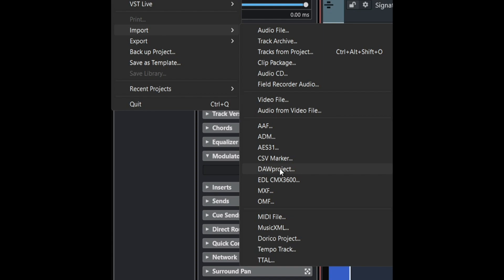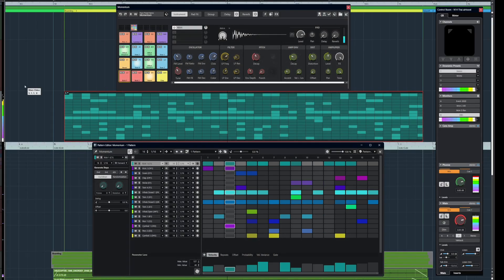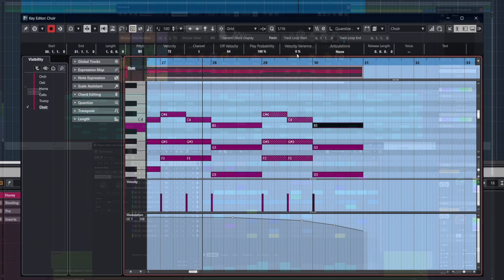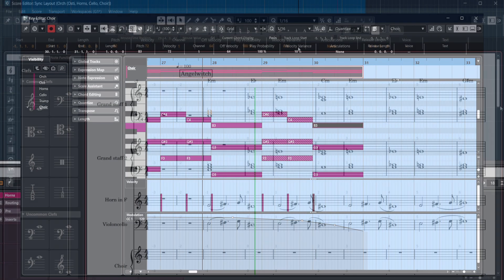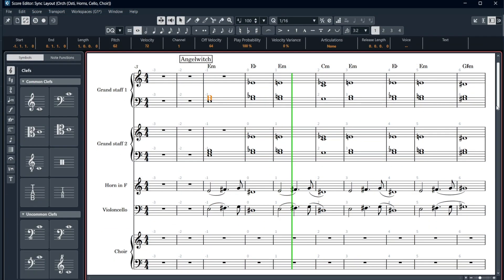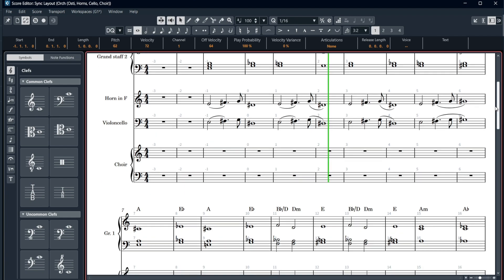DAW Project Support, plus new music features like the new Drum Track, Drum Editor and Pattern Sequencer, new Key Editor Functions, and the Integrated Score Editor which uses our Dorico technology.